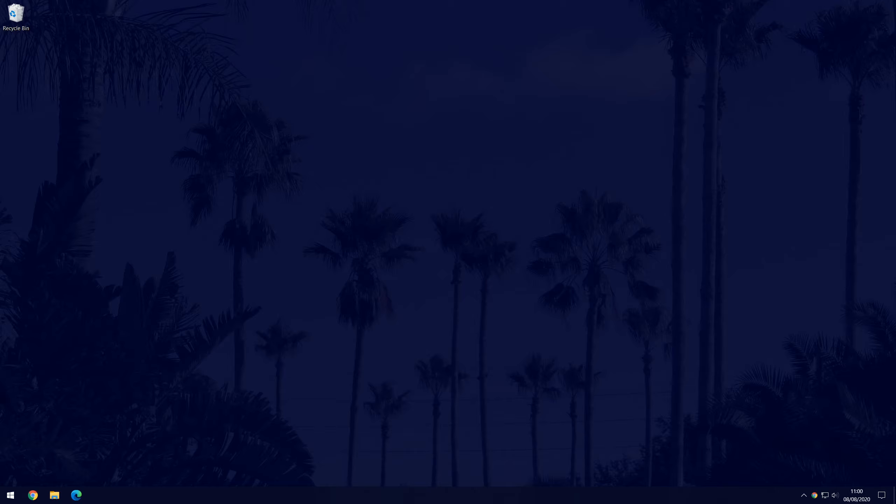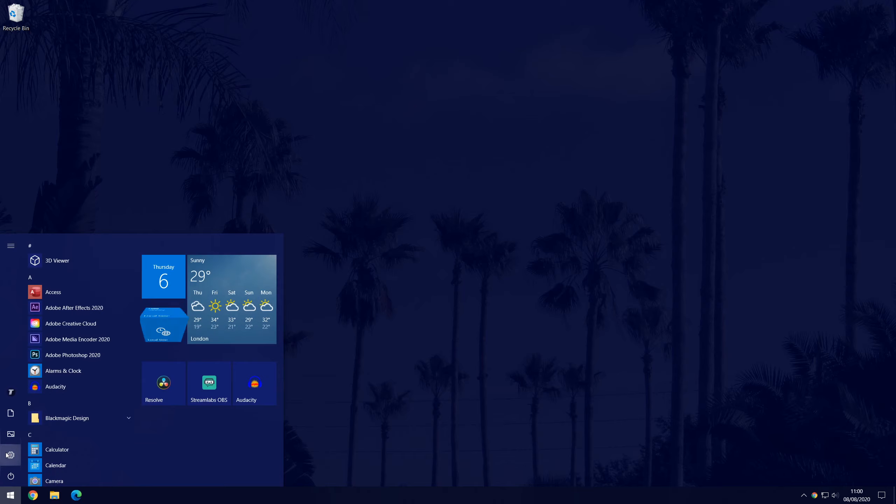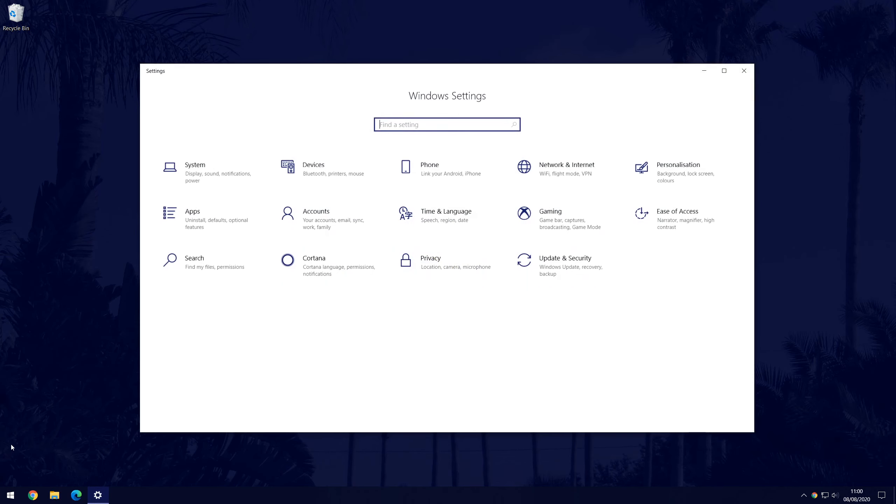The first thing you need to do is go to the main settings page by clicking on the cog icon within the start menu.